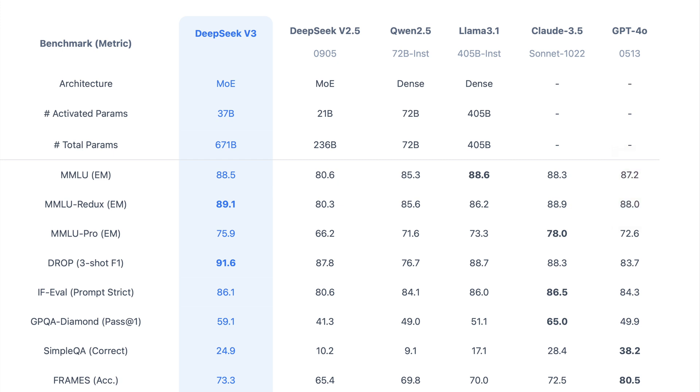Another example is in MMLU Redux, which focuses on fine-grained knowledge. DeepSeek version 3 achieves a leading 89.1, higher than GPT-40,